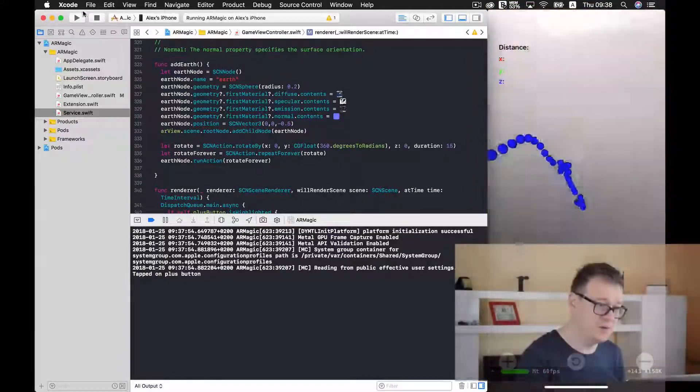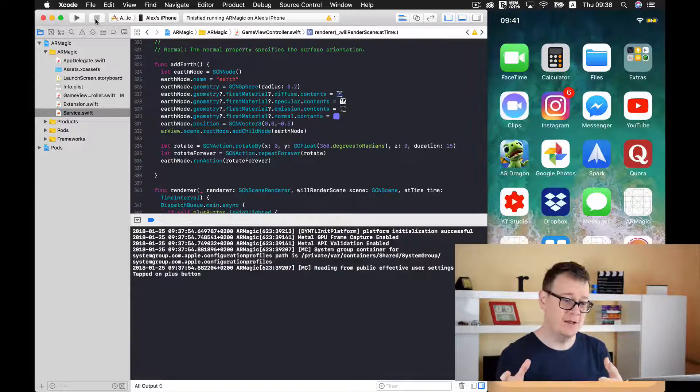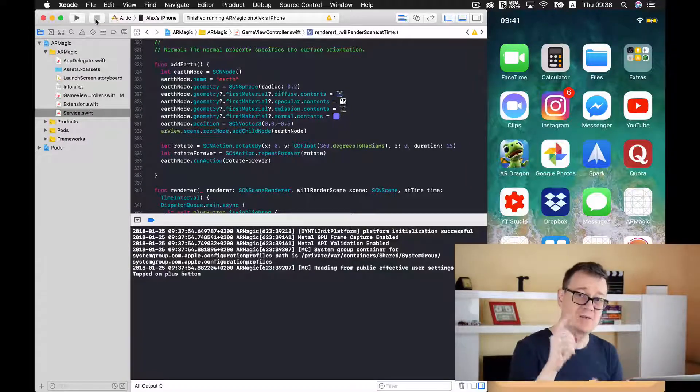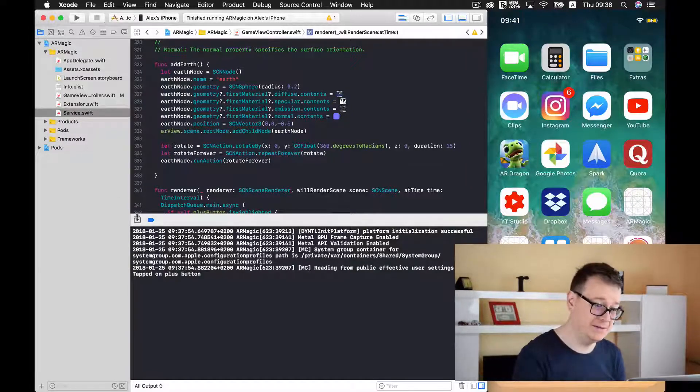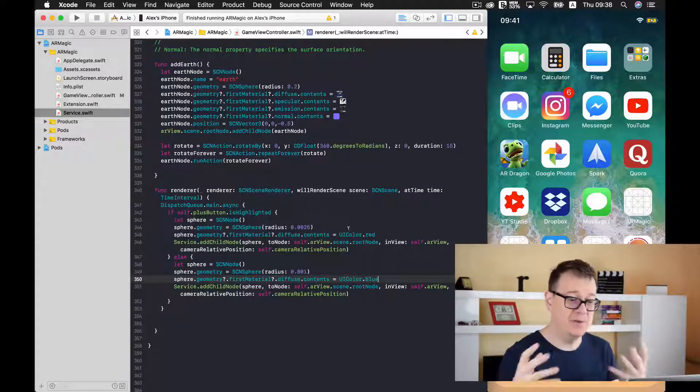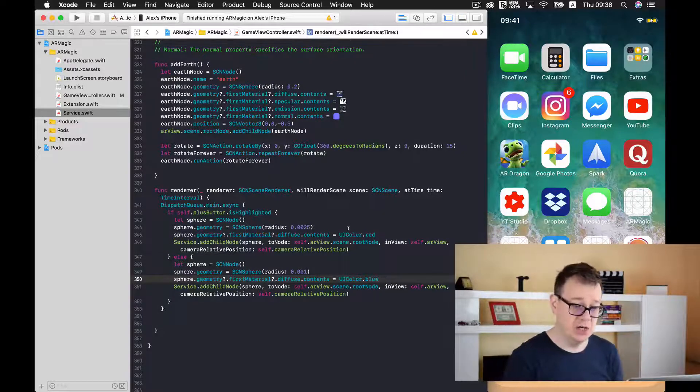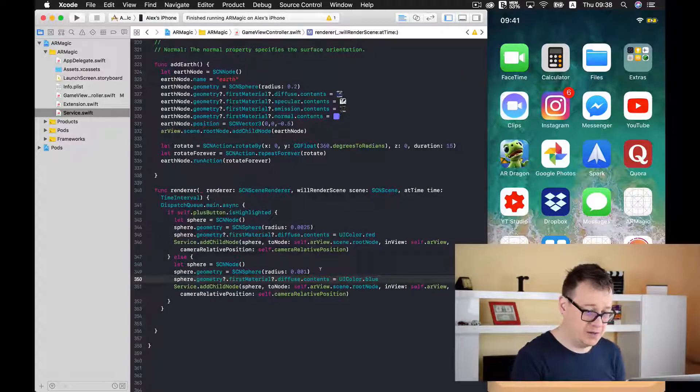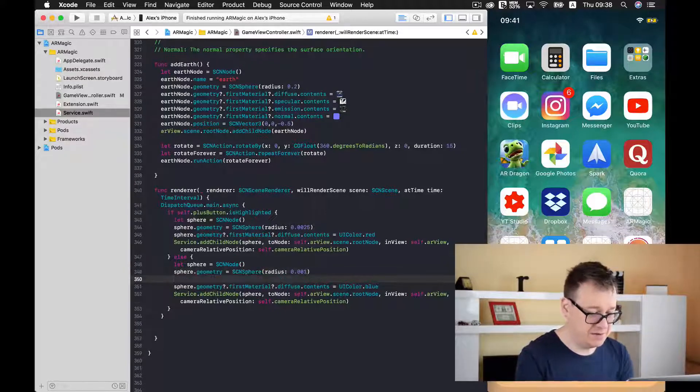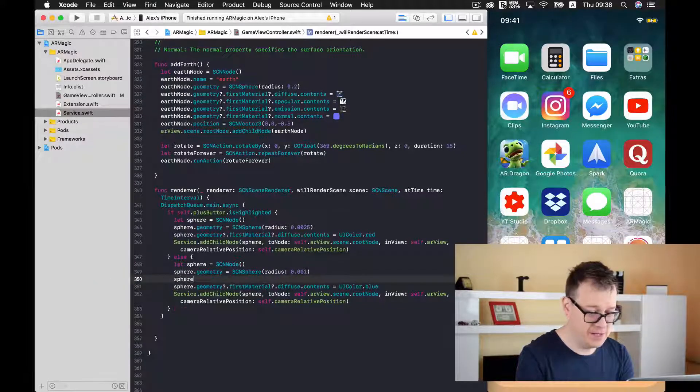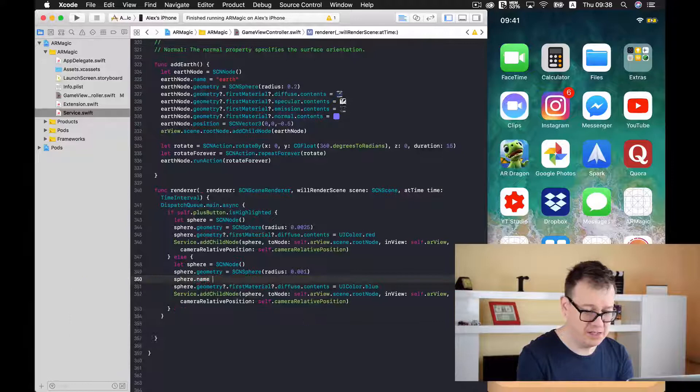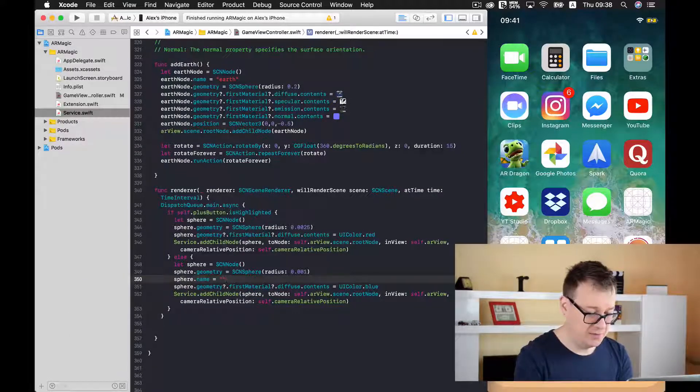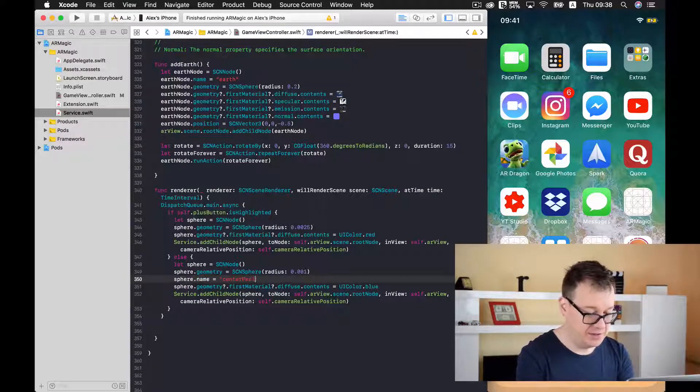Now what I want to do is remove all of the spheres only have the one that is on the center at the camera relative position. So what we are going to do is name this sphere. So we are going to give a name of our sphere. Name equals let's say center position.